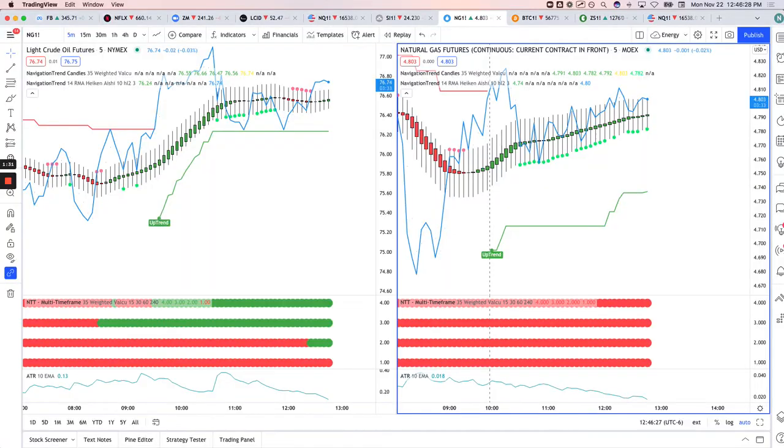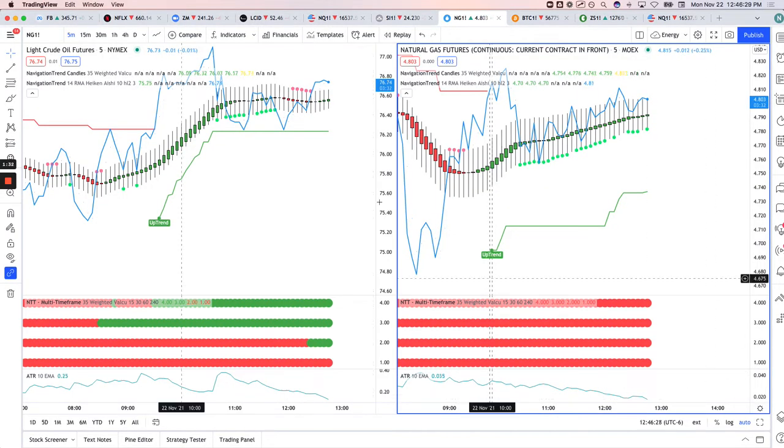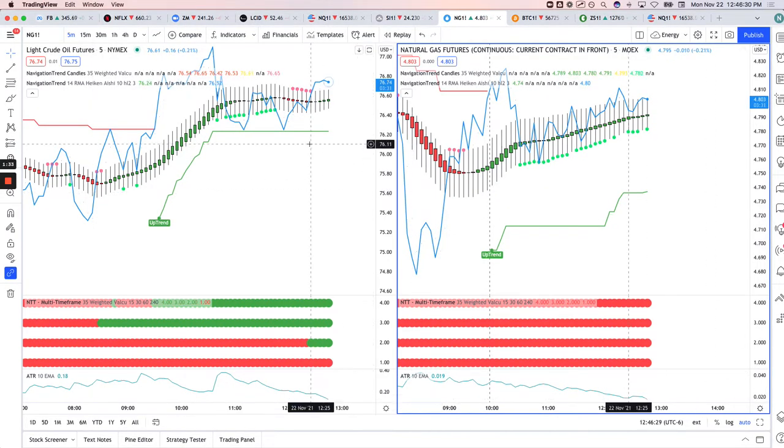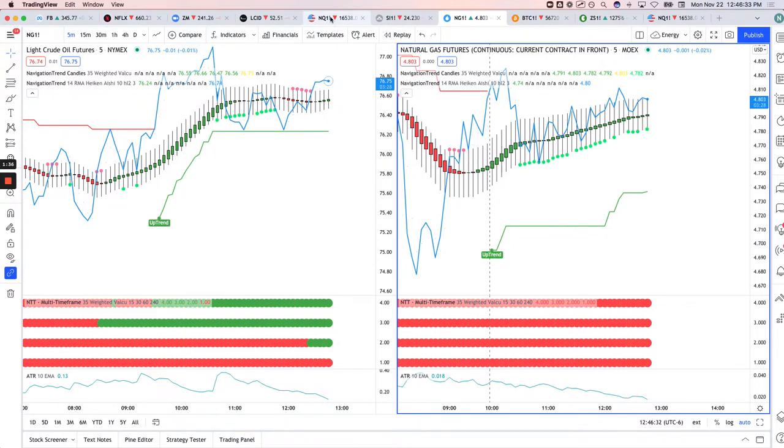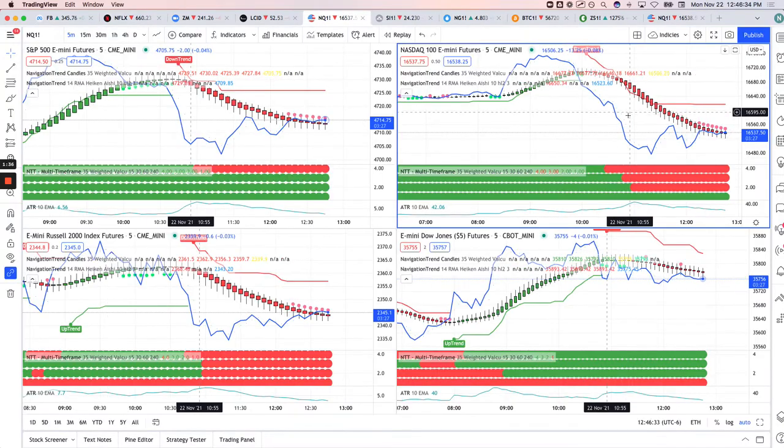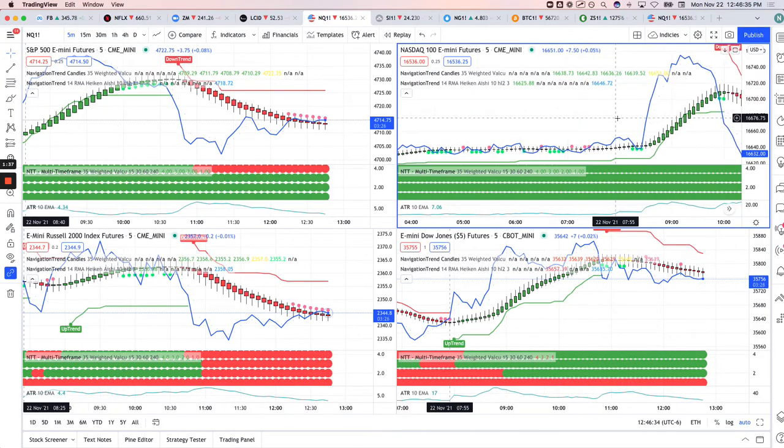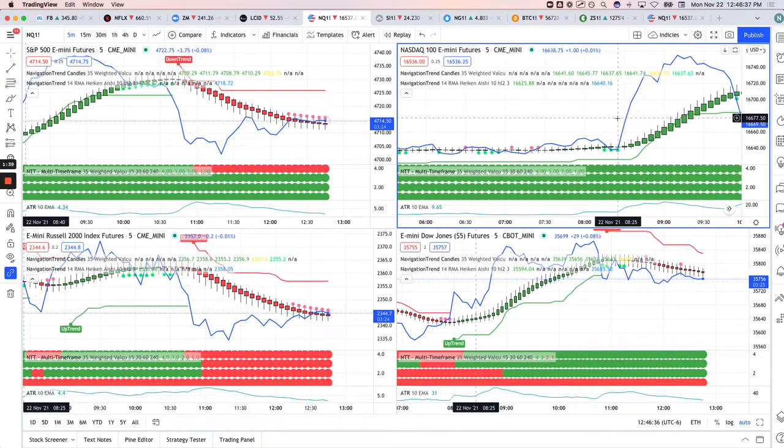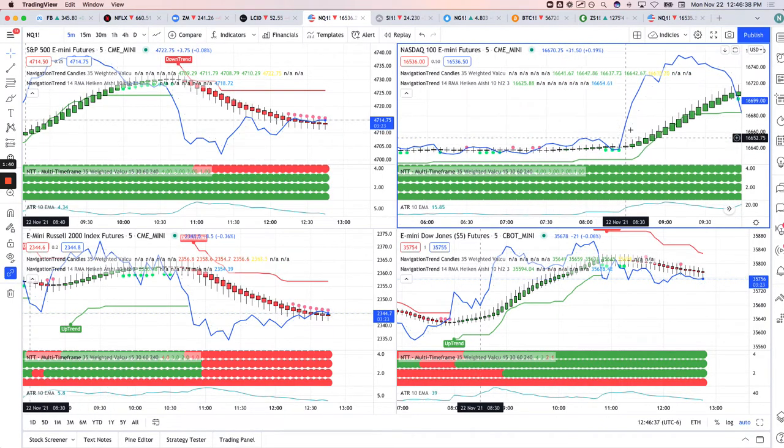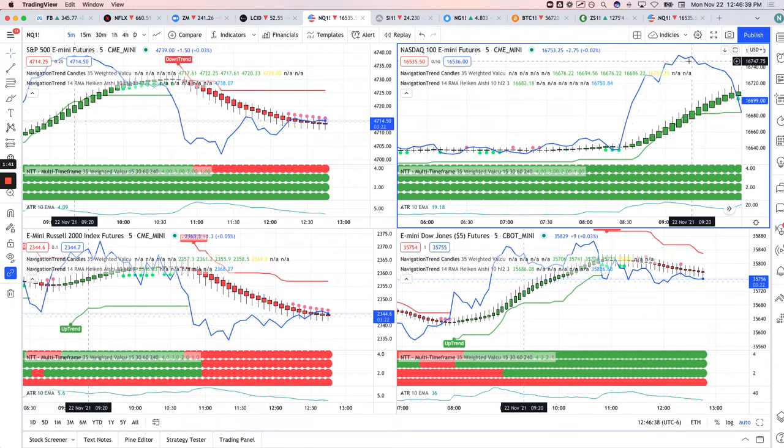And then on the NTT side, a couple trades here. One, actually one, my big loser was in the NASDAQ. So if I come over here, the market was so strong early.